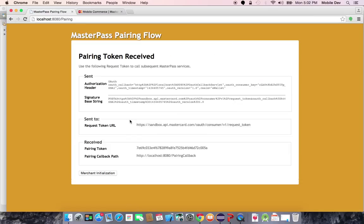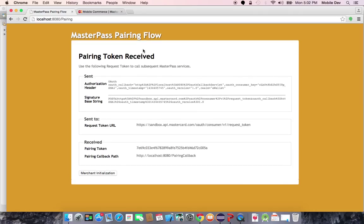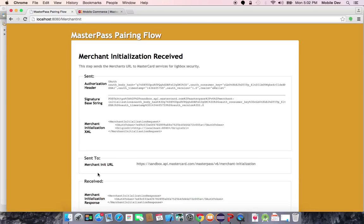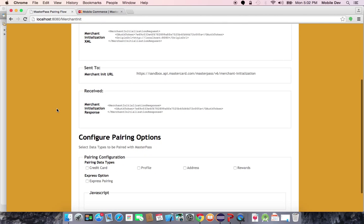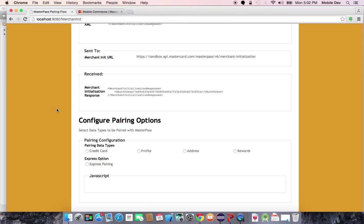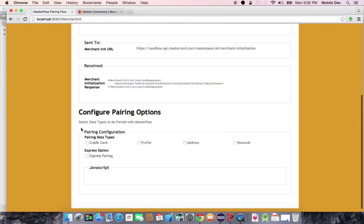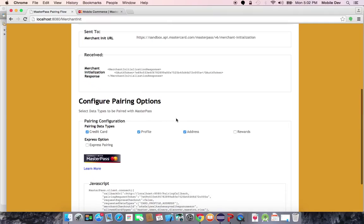This will take you through the flow, the request and response calls that are required for each. MasterPass utilizes OAuth 1.0a and 3-legged OAuth to deliver user data on behalf of the user. The user will authenticate to MasterPass before we will return any data back to the merchant.